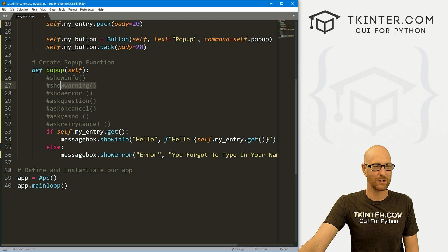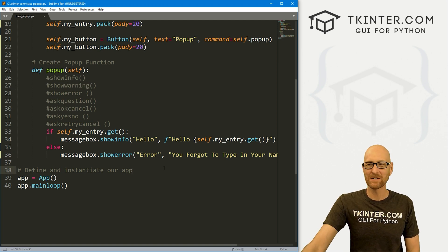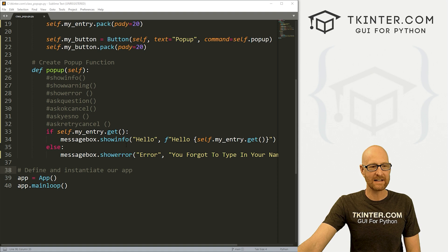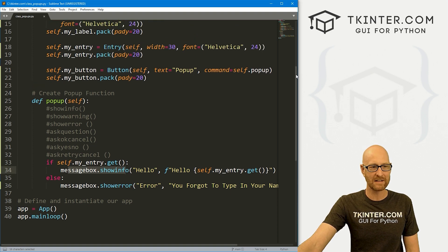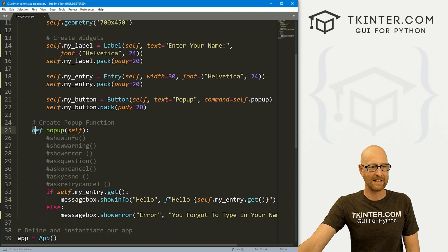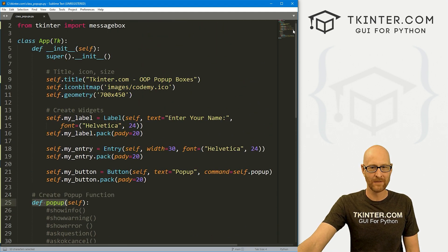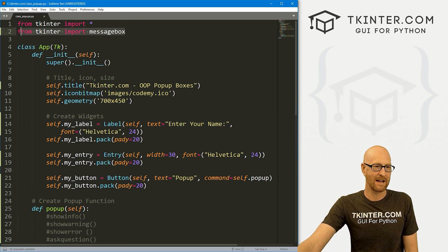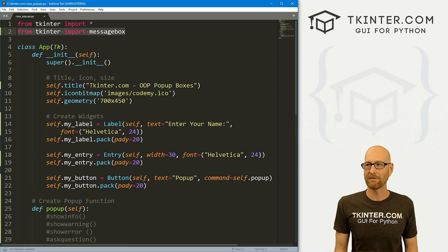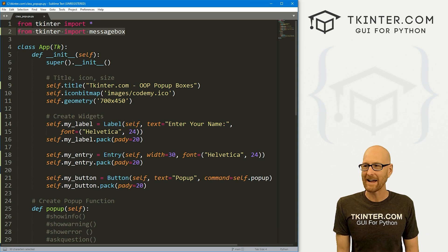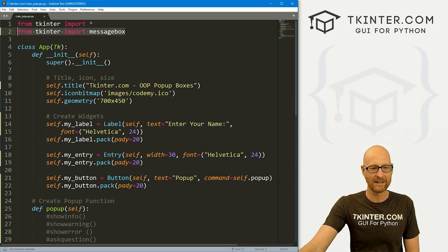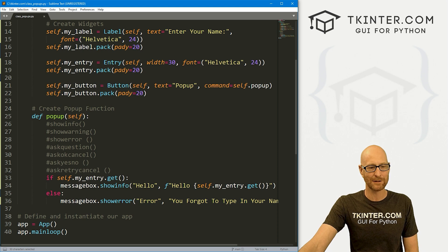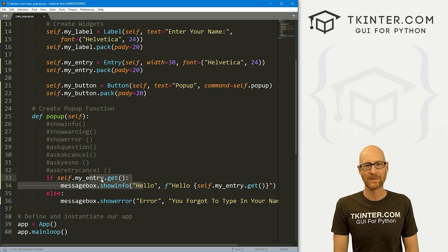So super easy using message boxes. Really, there's nothing all that object-oriented about this. We're just using it in a function that is object-oriented, right? Otherwise it's pretty much the same as a Tkinter message box with functional programming. So kind of anticlimactic in that point, but you know, still you need to know how to do it. And this is how to do it with object-oriented programming. And that's all there is to it. So that's all for this video.